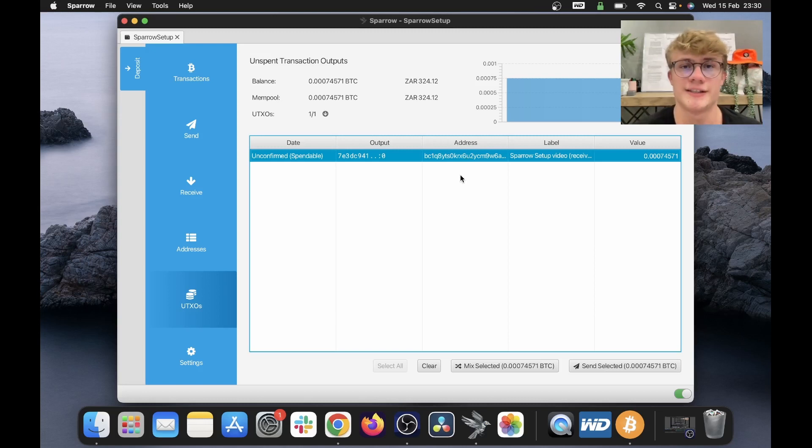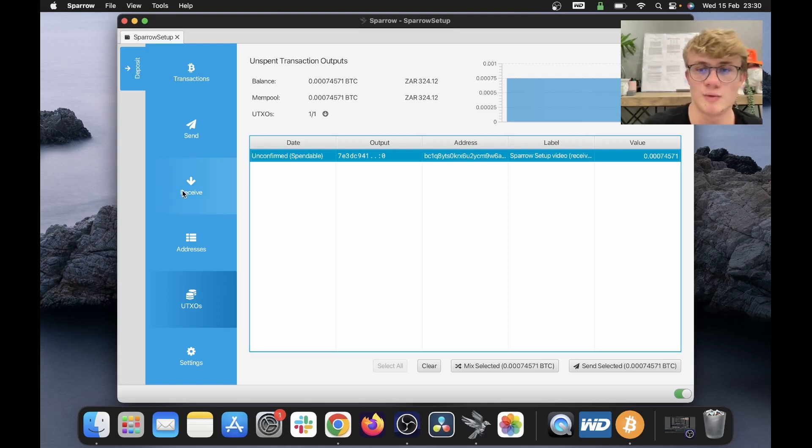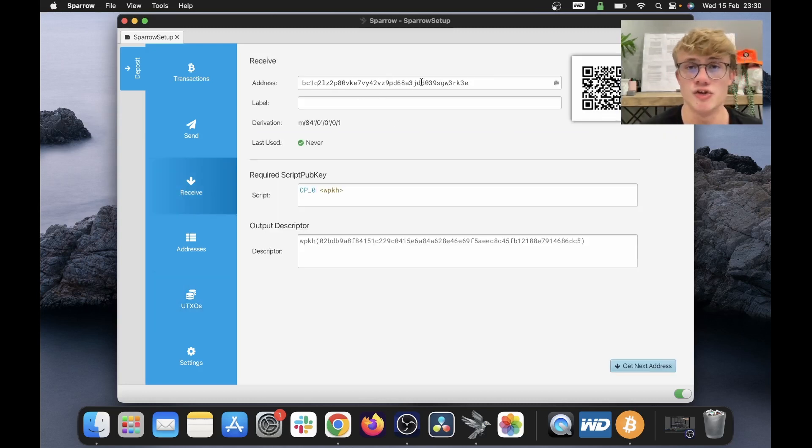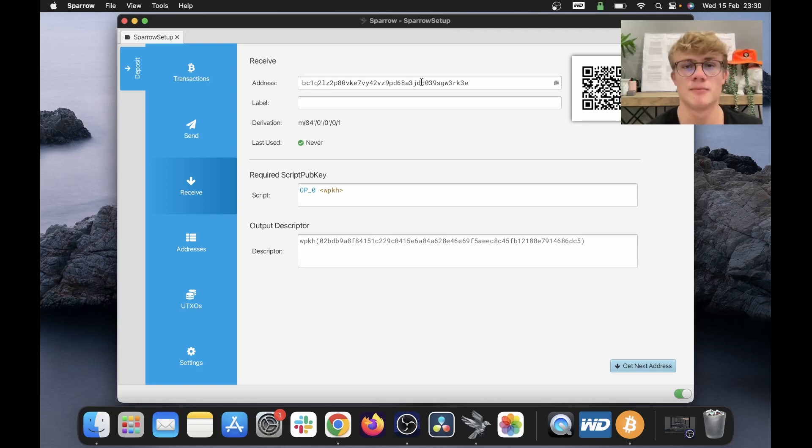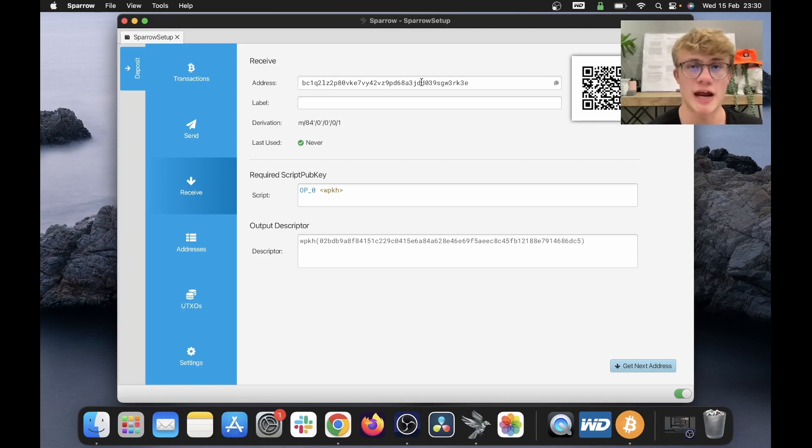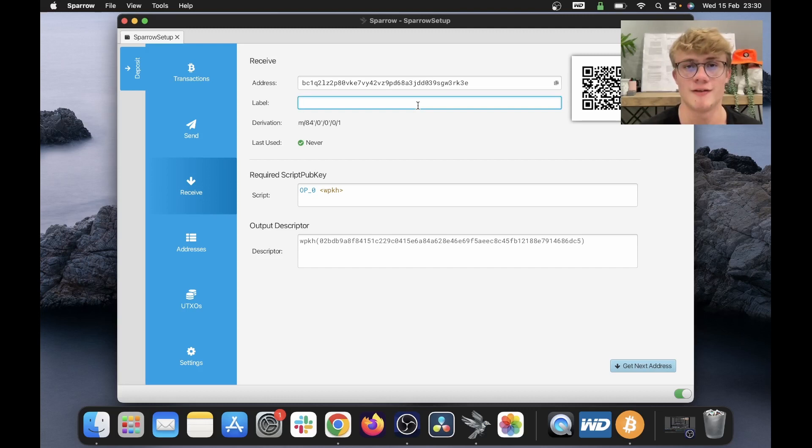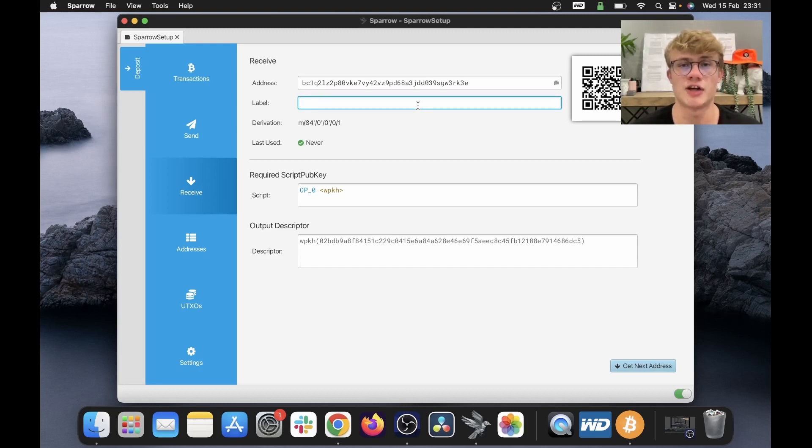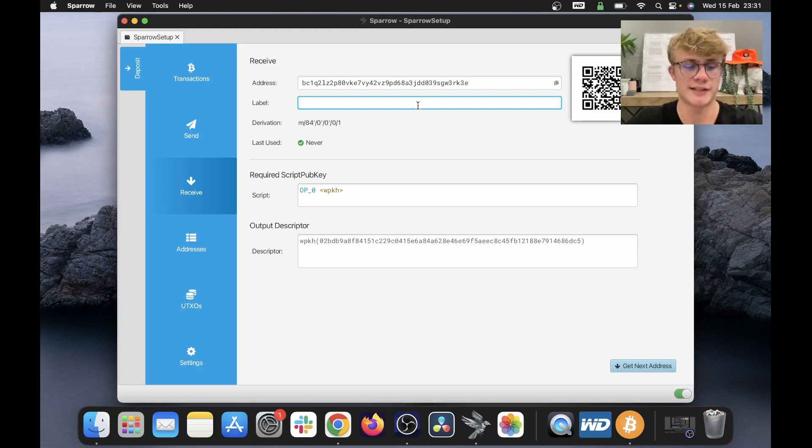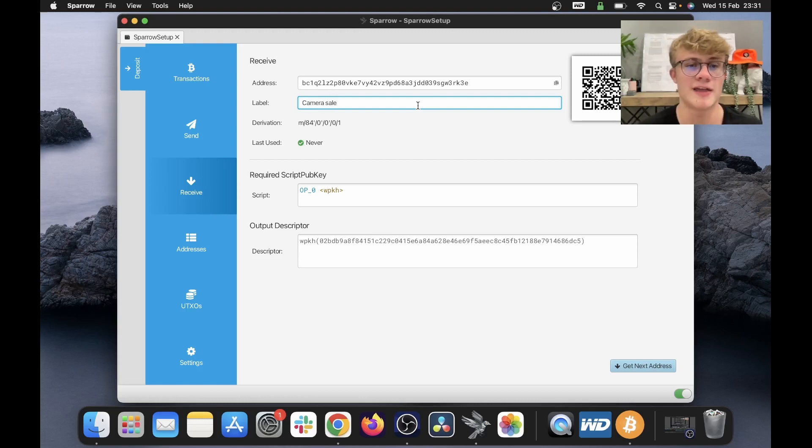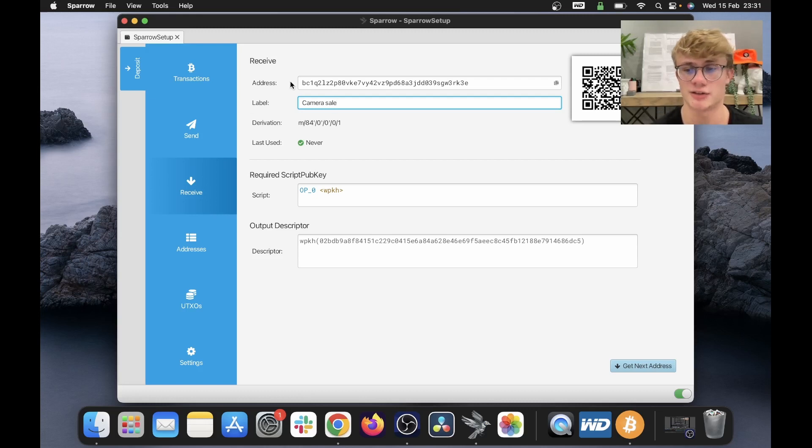One thing to note is that if I go back to receive, we will notice that I get a new fresh Bitcoin address. Bitcoin addresses weren't designed to be reused. So for every transaction you do, you should get a new fresh Bitcoin address and set a different label for each of their addresses. So for example, let's say I sell something for Bitcoin. Say we sell a camera. I'm going to say camera sale. And there we go, that label is now associated with this address.